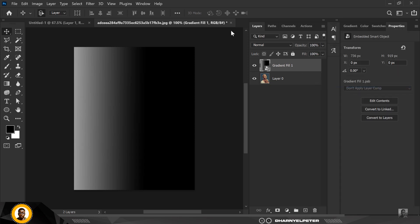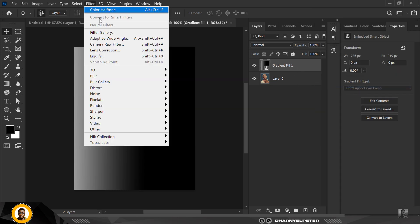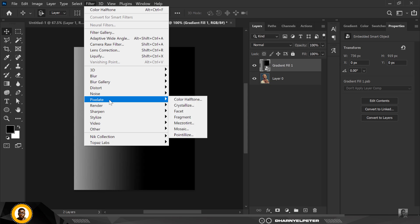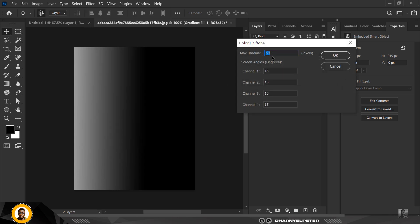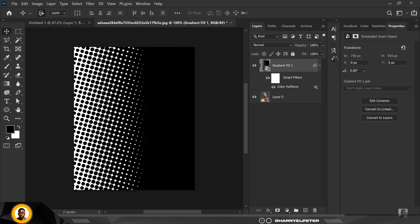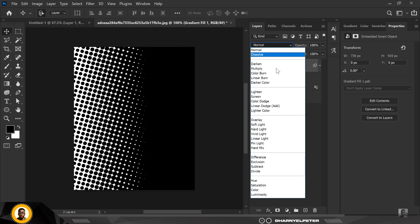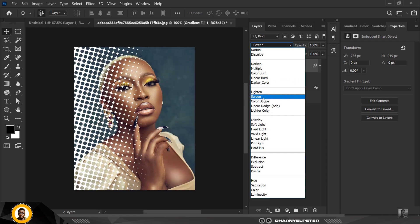What you need to do next is go to filter, go to pixelate and select this. Again I'm going to use different values, change the values up, switch it up and click OK. You can see how this one has turned up. Change the blend mode to screen and voila, you have your nice halftone effects.